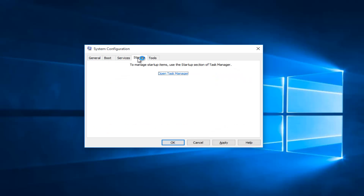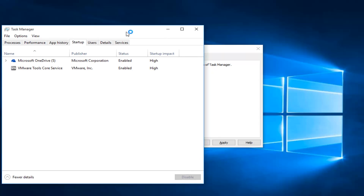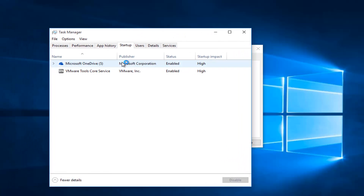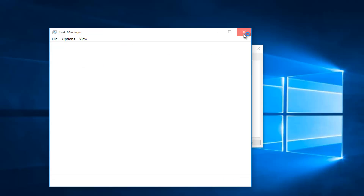Now you want to tap on the startup section at the top, then left click on open task manager. You want to left click on each startup item here and left click on disable. In my case I only have two. Then you can close out of here.